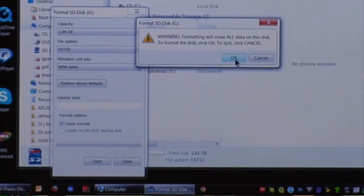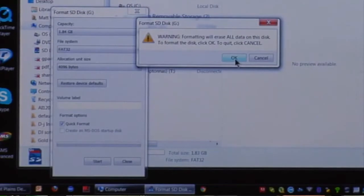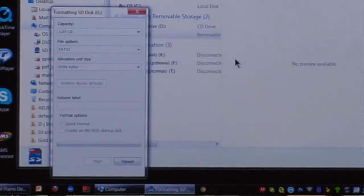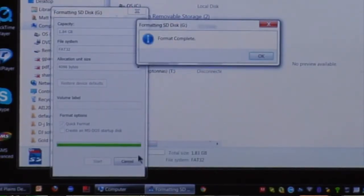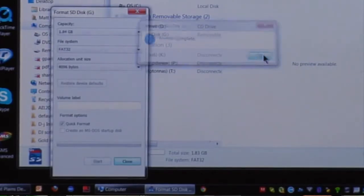Here's the warning message that says are you sure you want to do this, because it's going to delete everything that's on the card. We want to click OK. The progress bar comes up and now our format is complete.